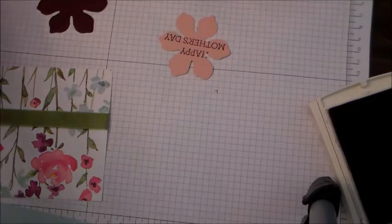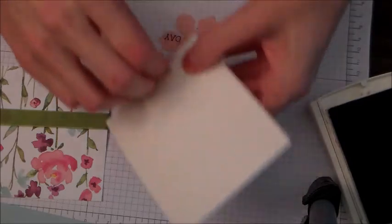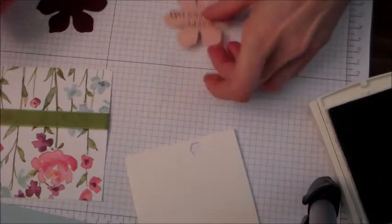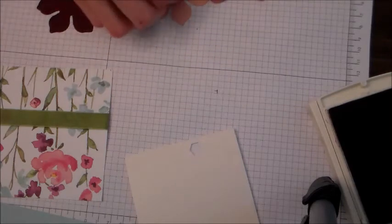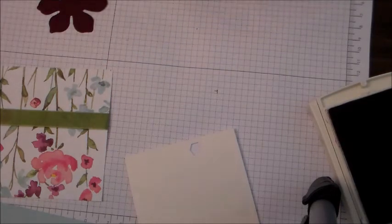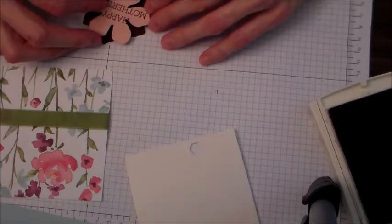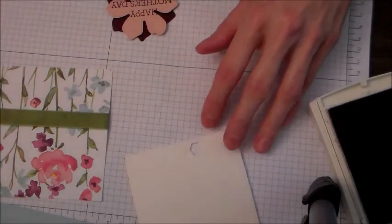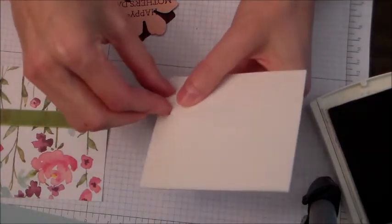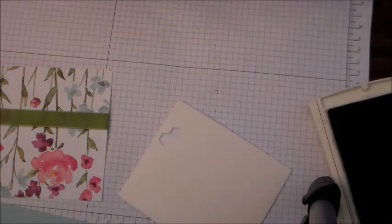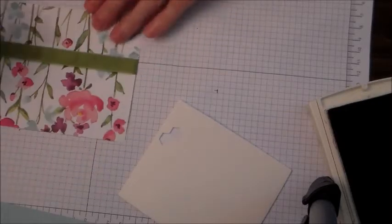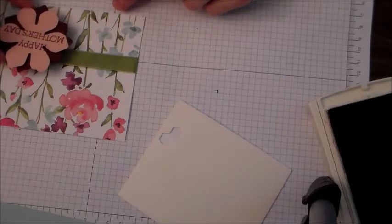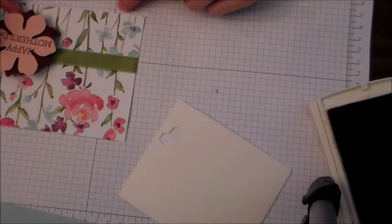And I am layering these with dimensionals and then I want to offset it. And then I added another dimensional to the back of that and then I just chose a spot that it looked the best.